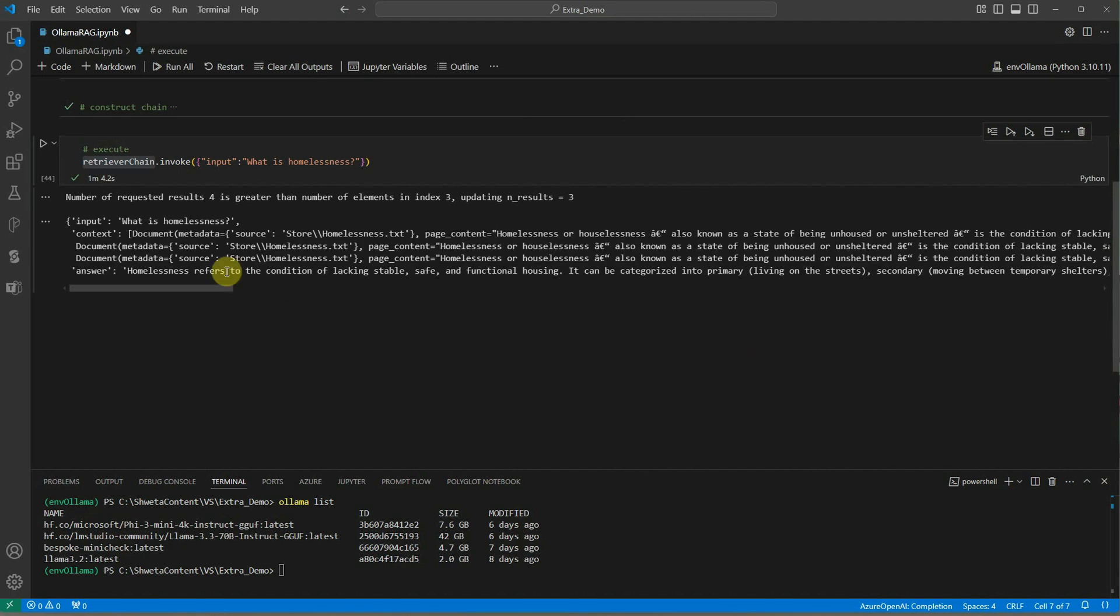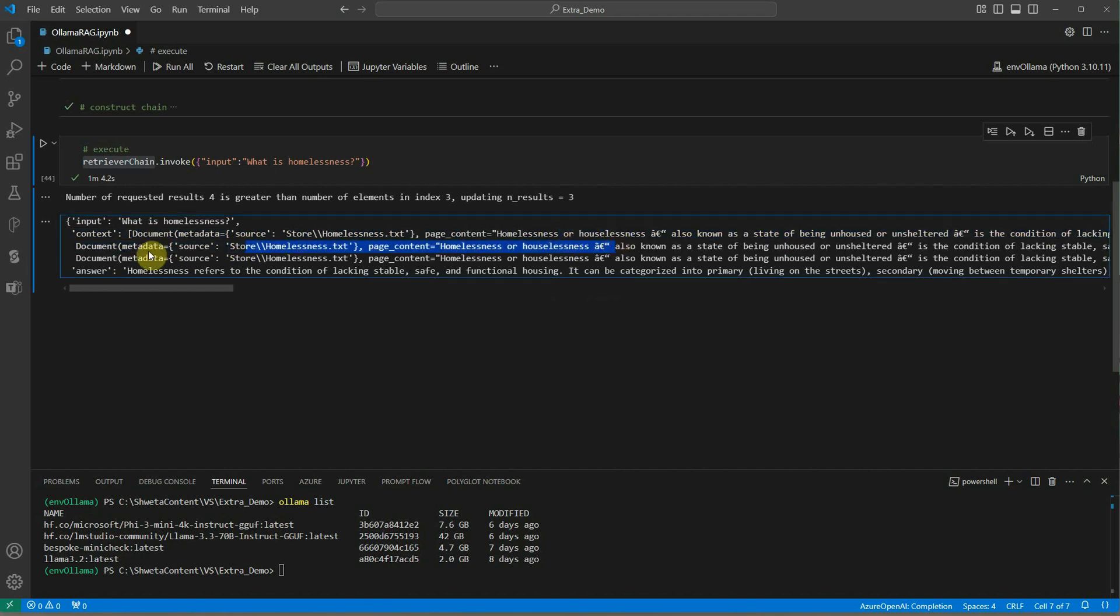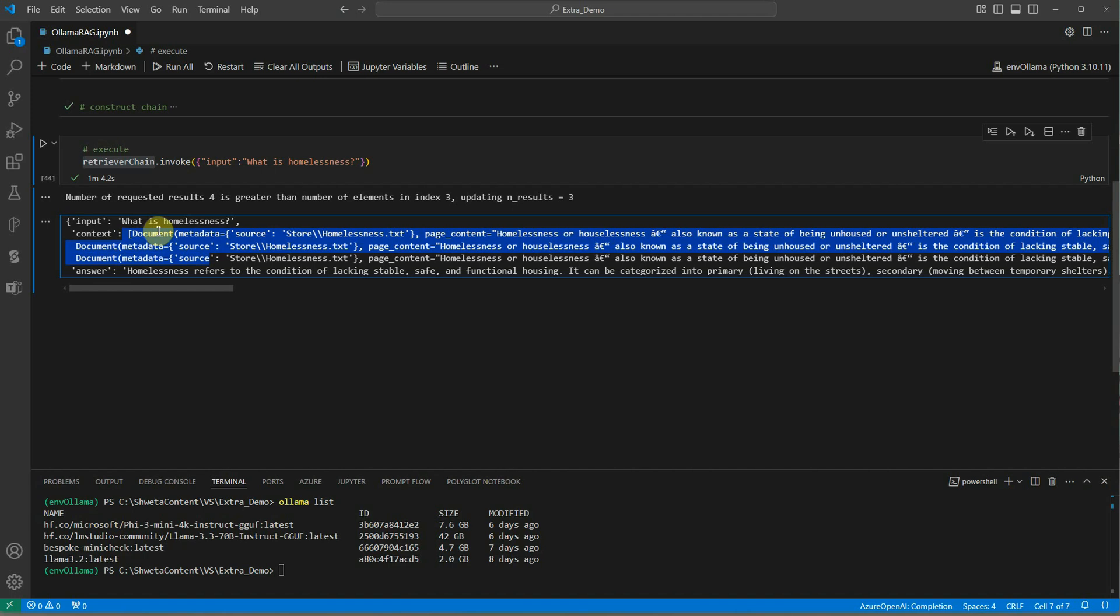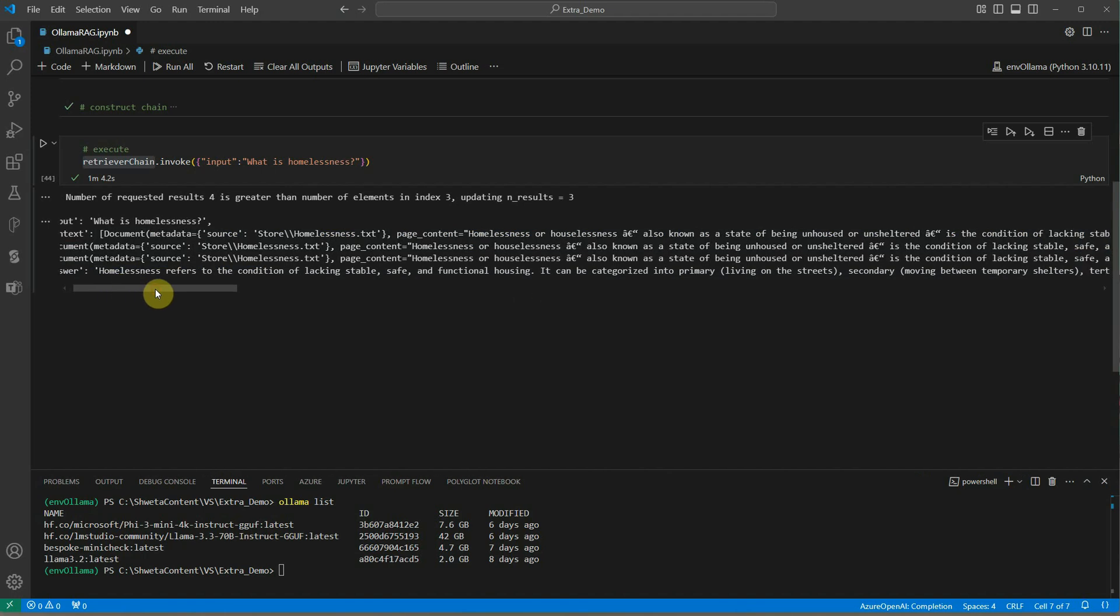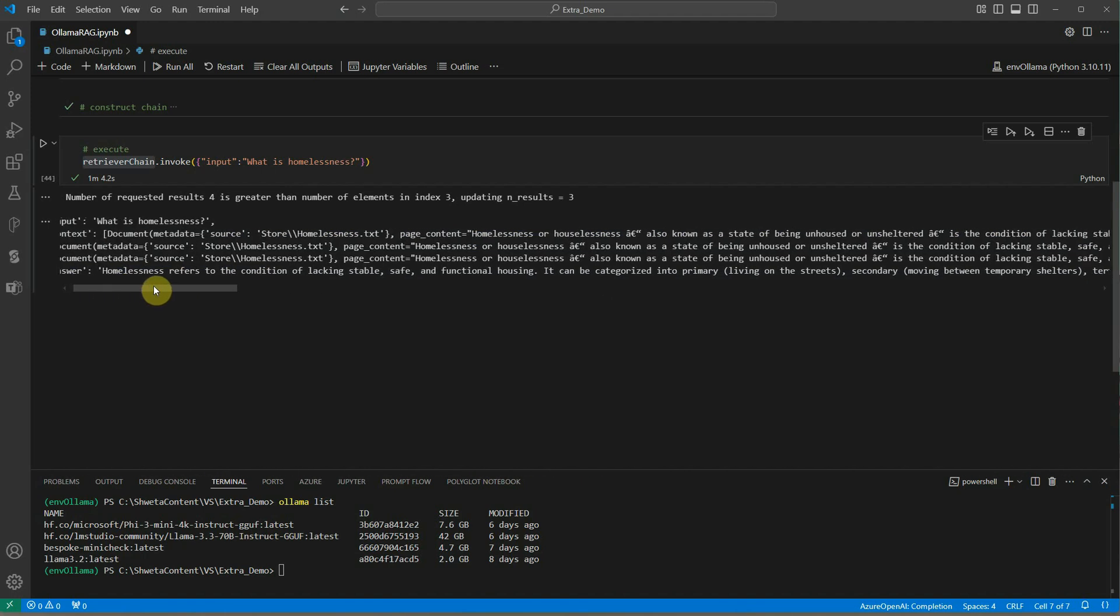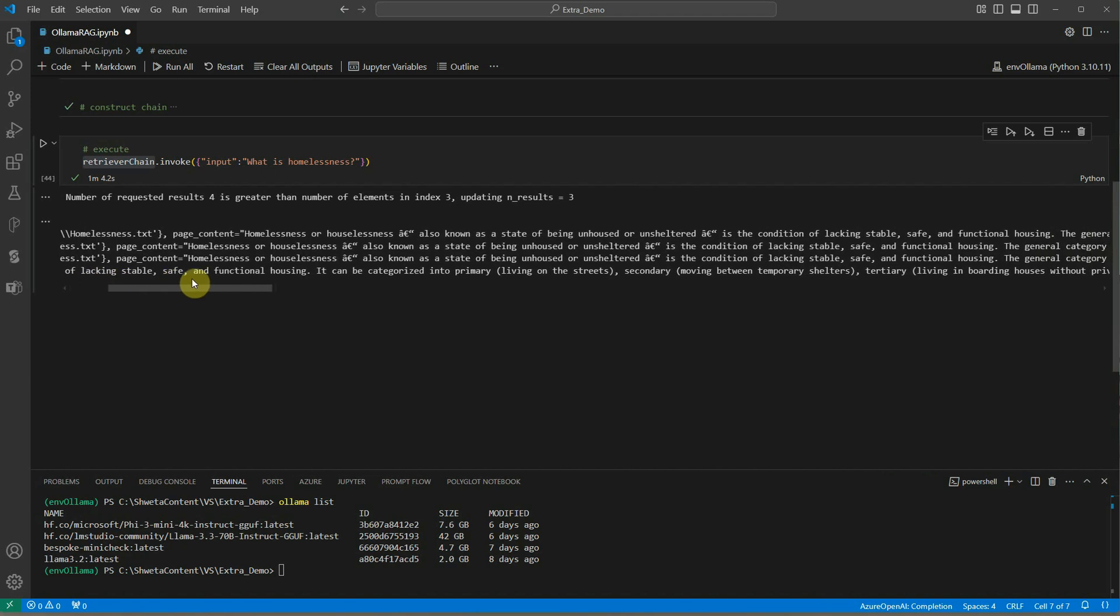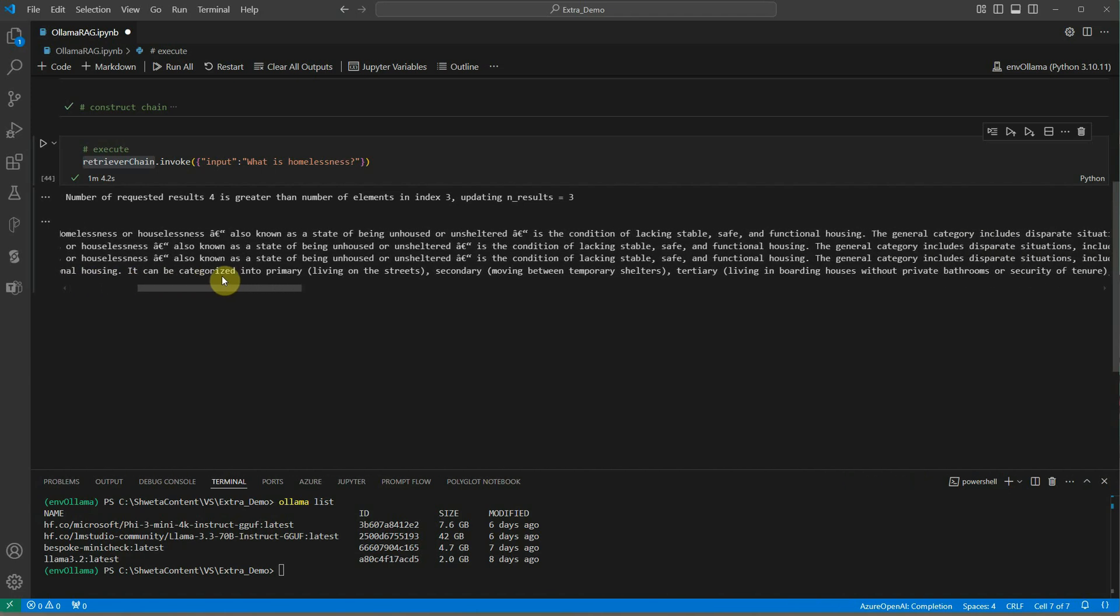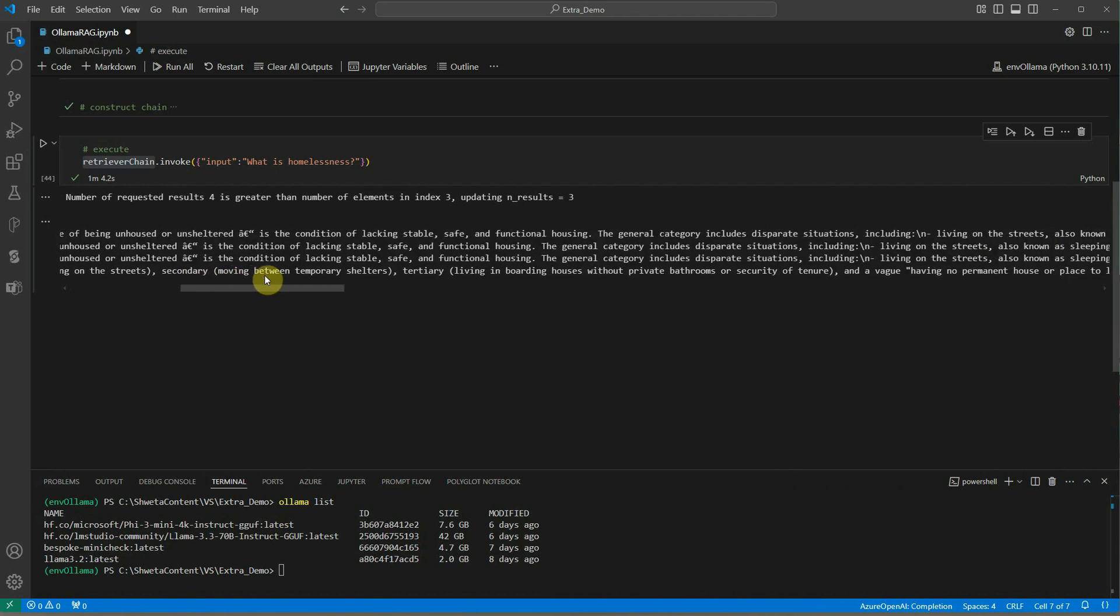Here you can see the context was the document and this is the metadata. Like I said, in my case it created just a few chunks - three chunks - so that's why it is having three metadata or document objects. Here comes the answer.